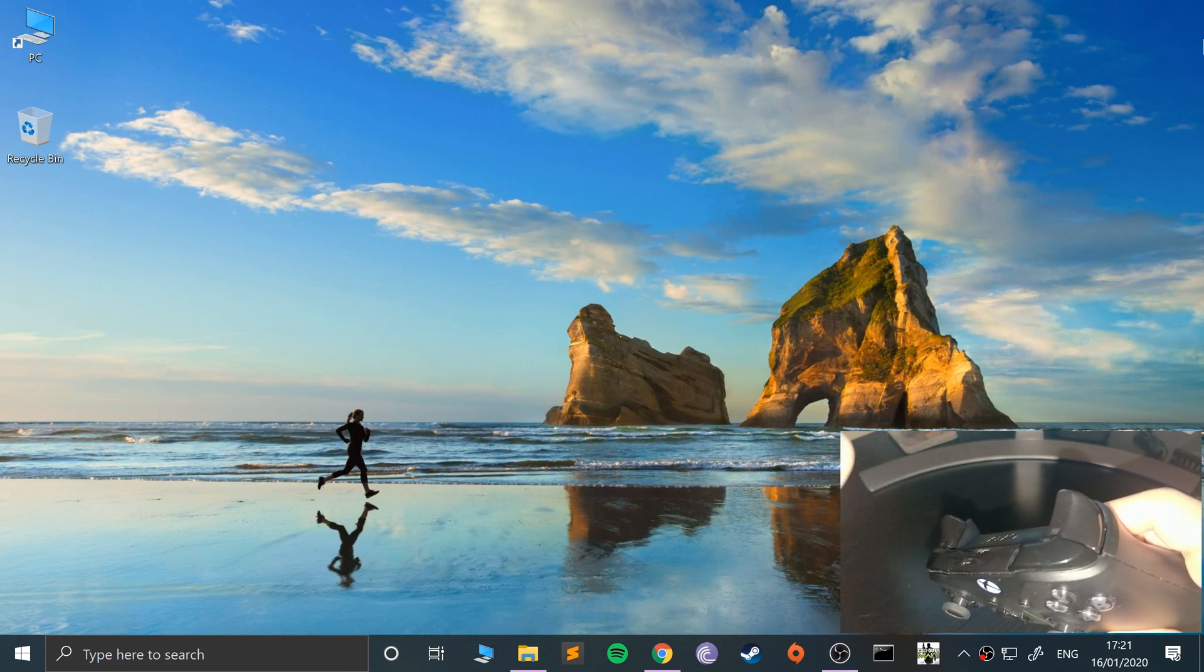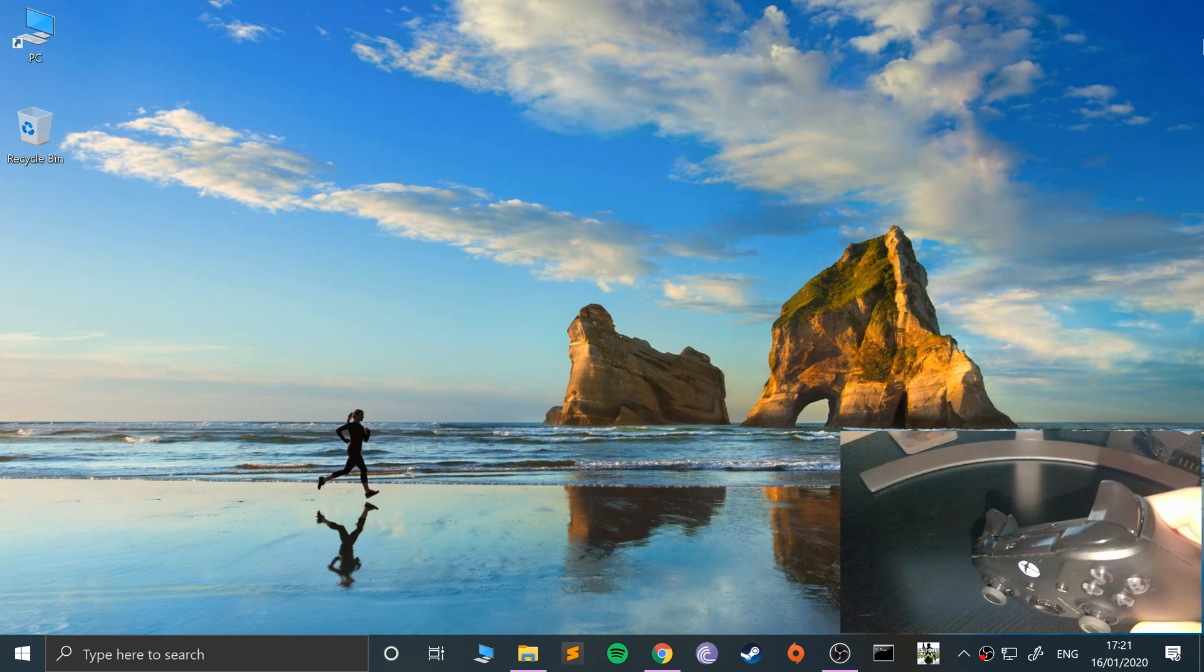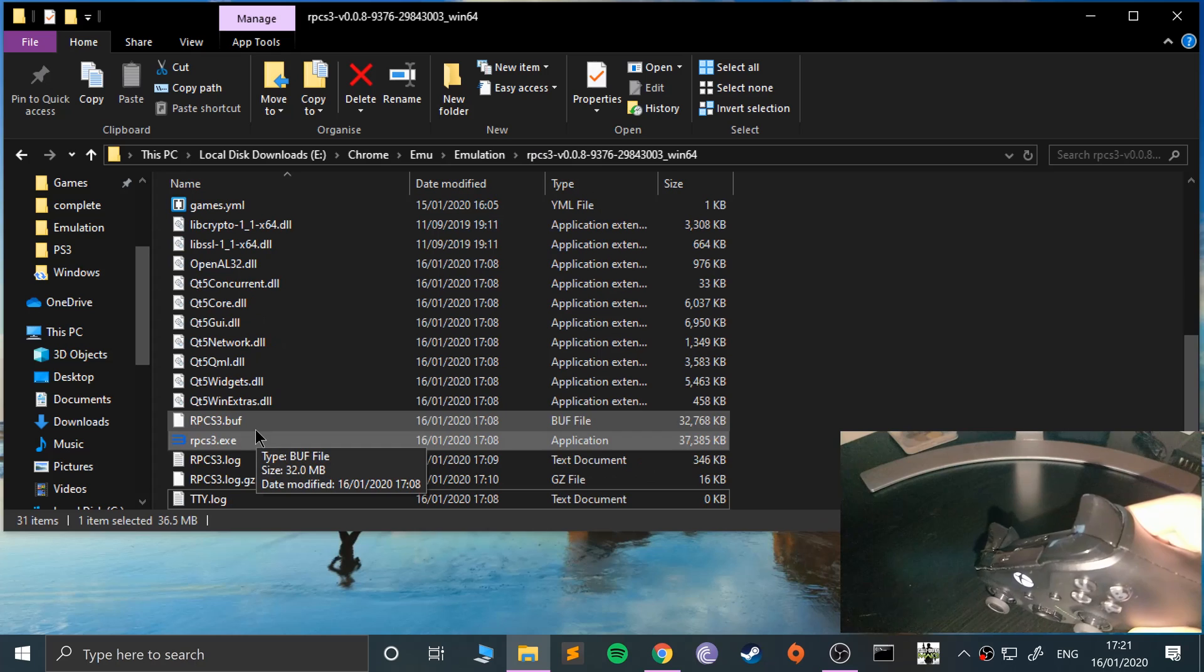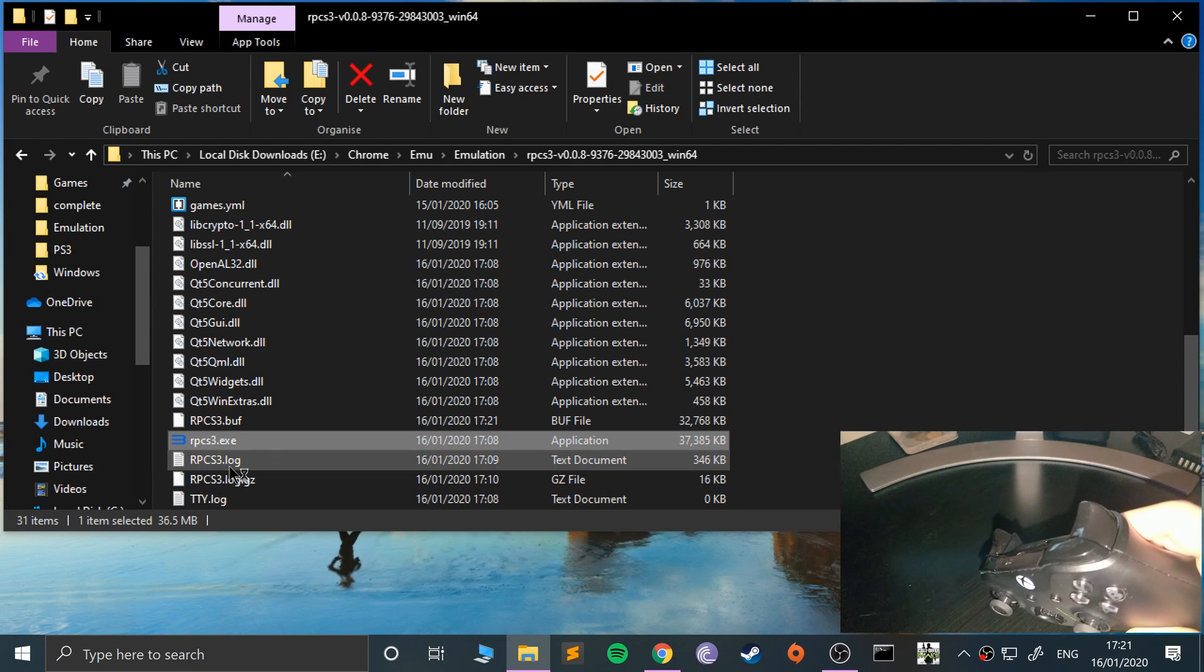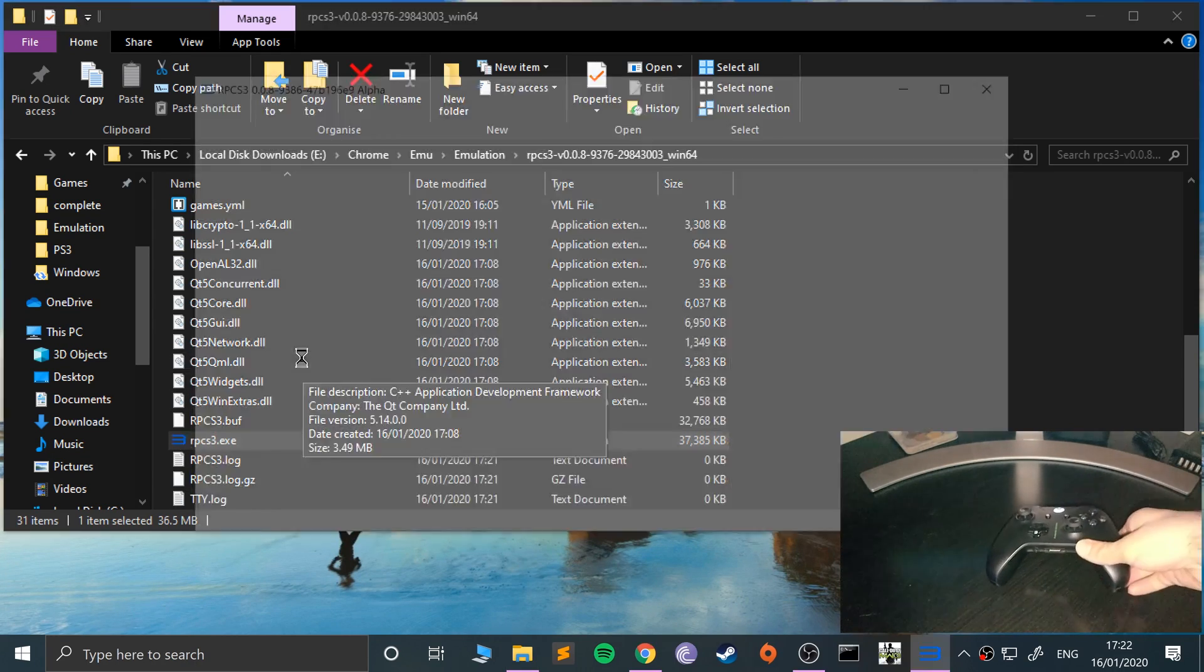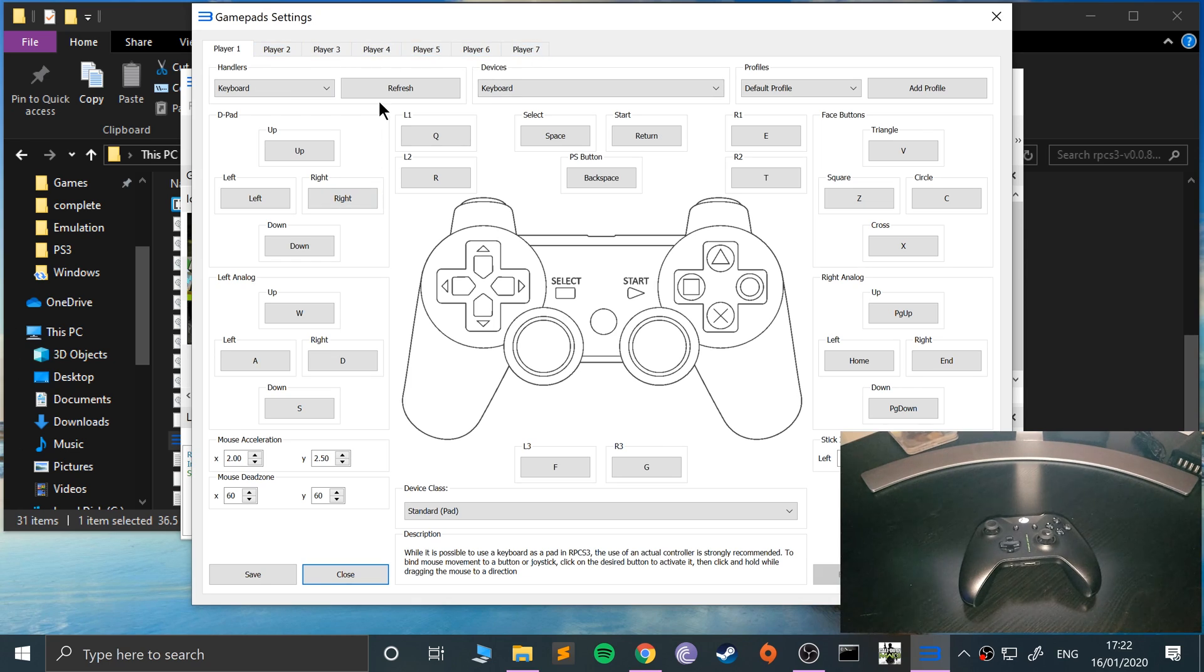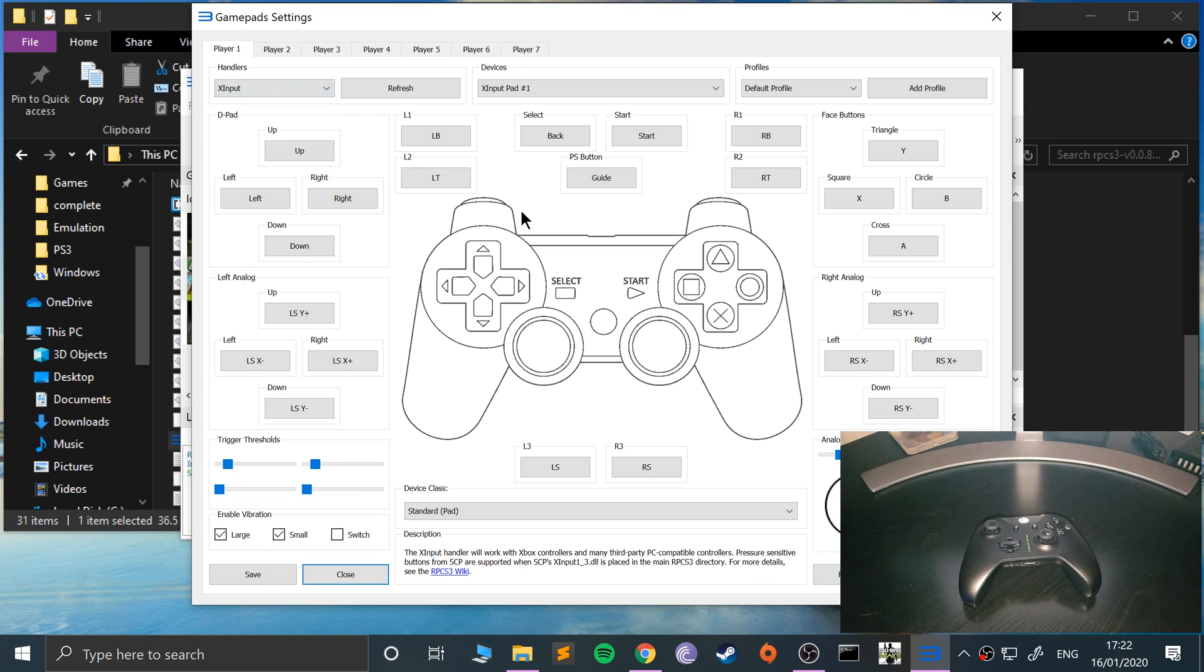go and open up RPCS3 and what we need to do is go to pads, go to player one, two, three or four, whichever one you're doing. So player one for me. Go to handlers, select XInput. So that's what it is and select the device, just the one.